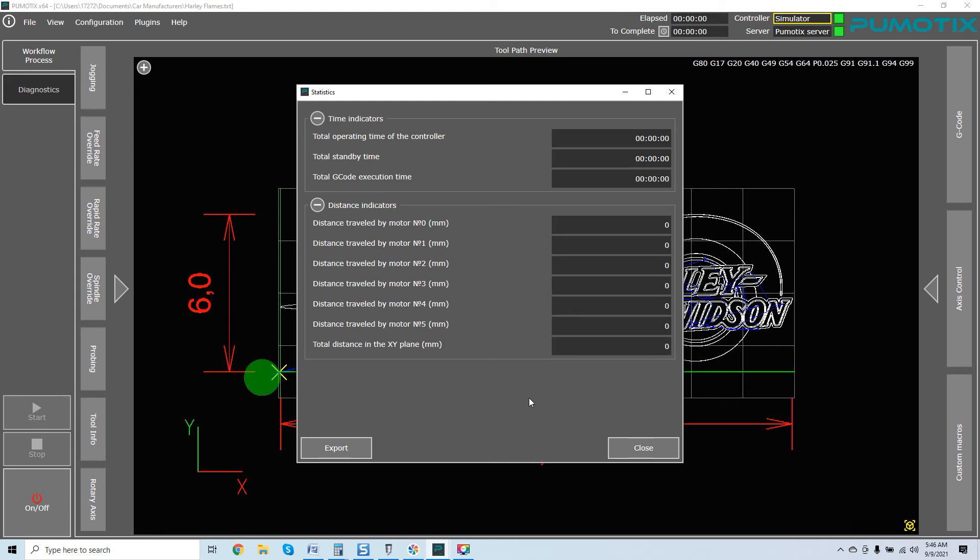Mach 3 has something similar. I've covered it before with Mach 3. It has a maintenance schedule in there as well, but with Pumatix, again, you've got your time, standbys, everything. All you have to do is watch these actual time indicators, and it will, once again, give you that overview for you to set up an arbitrary number that you feel comfortable with.